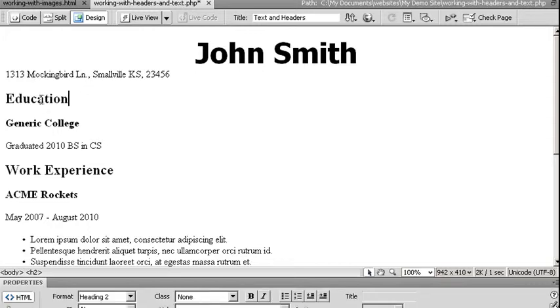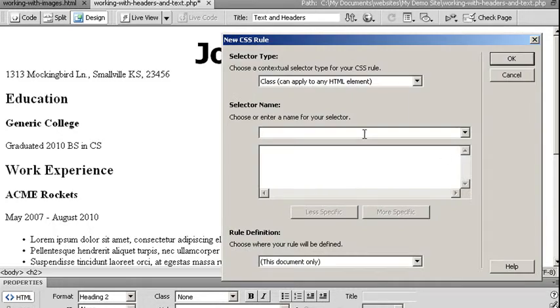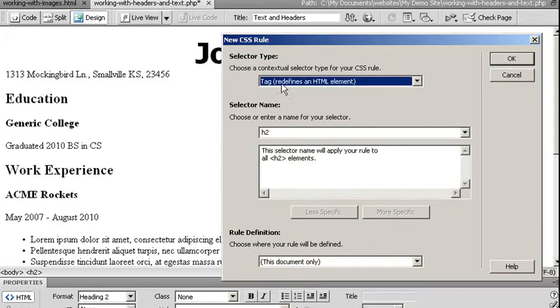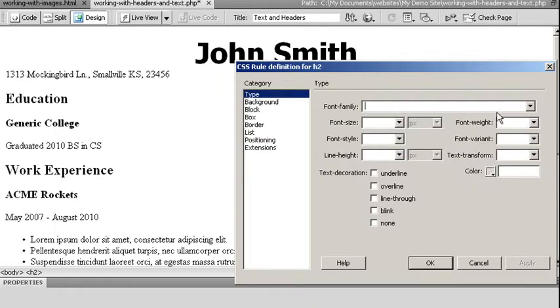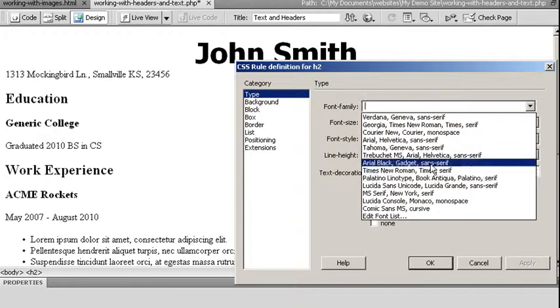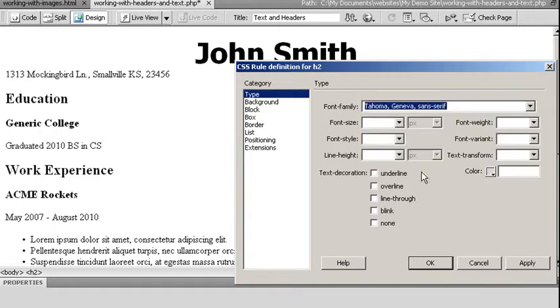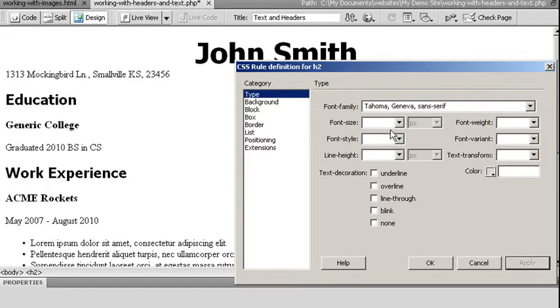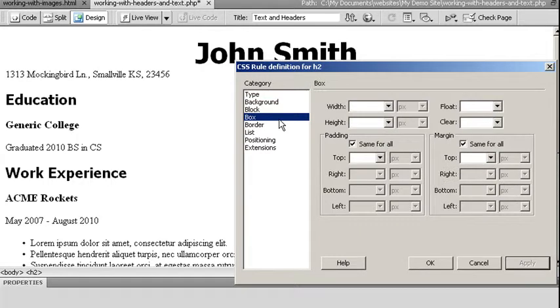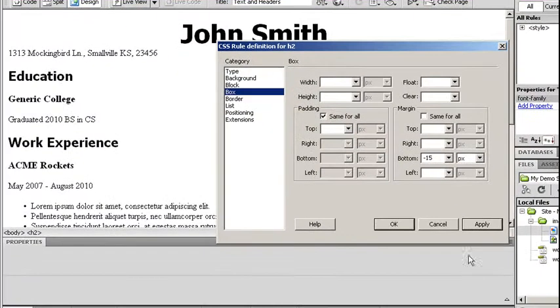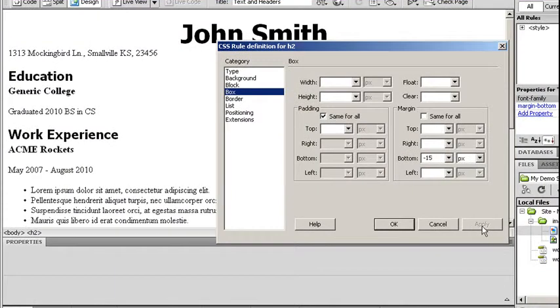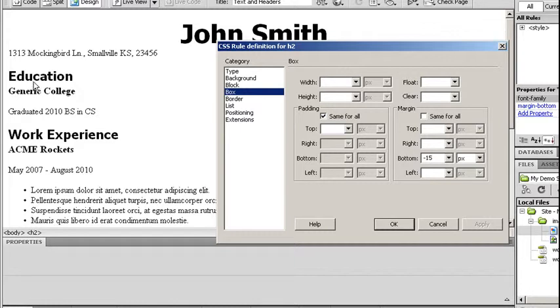I might come over here to my H2 tag for my education. Once again, I'm going to say create a new rule using a little plus symbol. Choose tag for my selector type. Say OK. My font family, once again, I'll come over here and choose Tahoma so it looks similar. Enter my box, uncheck same for all, and my bottom margin make it negative 15 pixels. Notice this brings it up so that my generic college is now close to my education, so those two are grouped together.